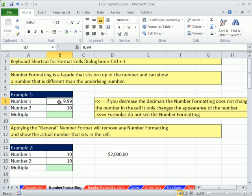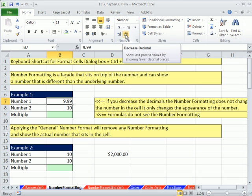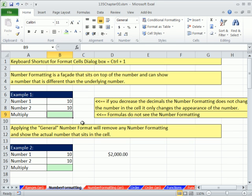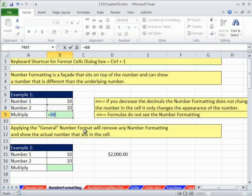Let's see another example. Right here, I have 9.99. Up in the number group, there's increase and decrease decimals. So I'm going to decrease. One of the most common number formatting mistakes that people make is they do something like this.